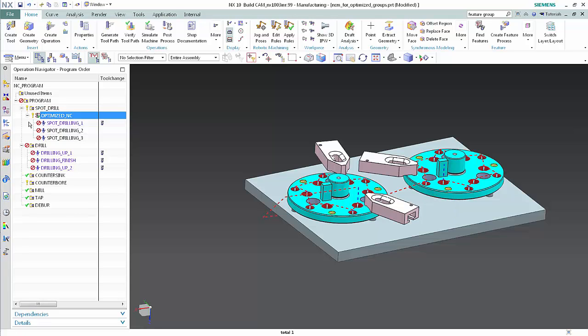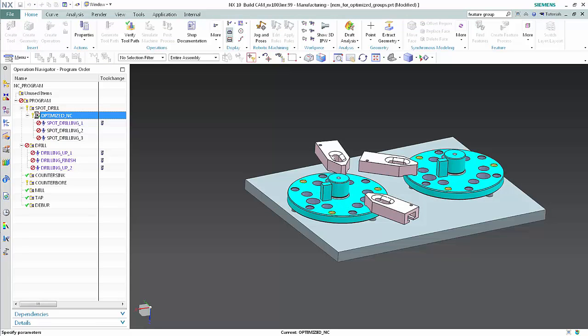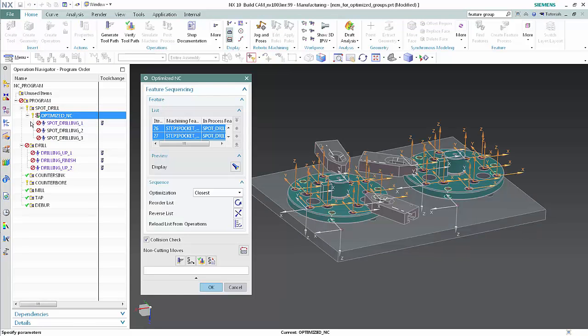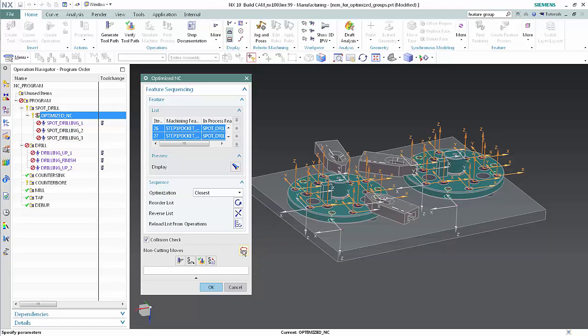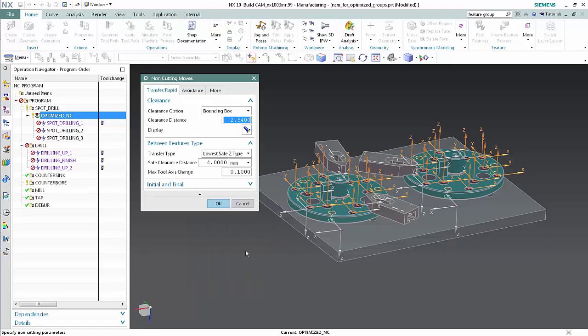Double-click the optimization group. The non-cutting moves button is new. Click non-cutting moves. The non-cutting moves specified in this dialog box apply to all operations in the optimization group. Click cancel.